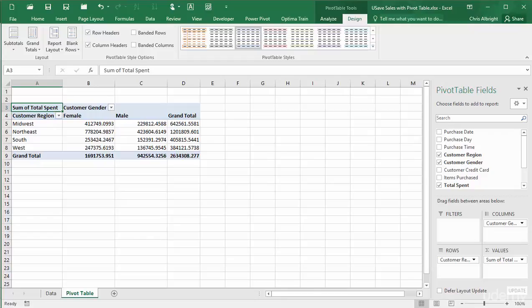For number formatting, you might be inclined to select the numeric cells and change the formatting in the usual Excel way. However, this isn't a good idea. If you move fields around or add new fields to the pivot table, the number formatting won't stick.